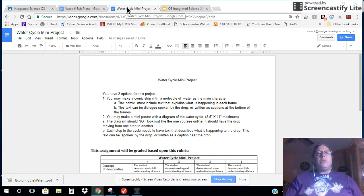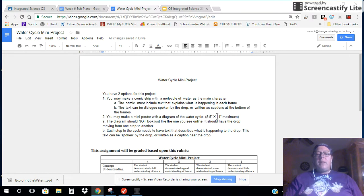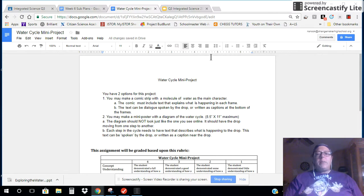That will be in the Google Classroom. You can use regular typing paper — 8.5x11 typing paper from the front desk — for your poster or your comic strip. I wish you luck, and I can't wait to see what you come up with.